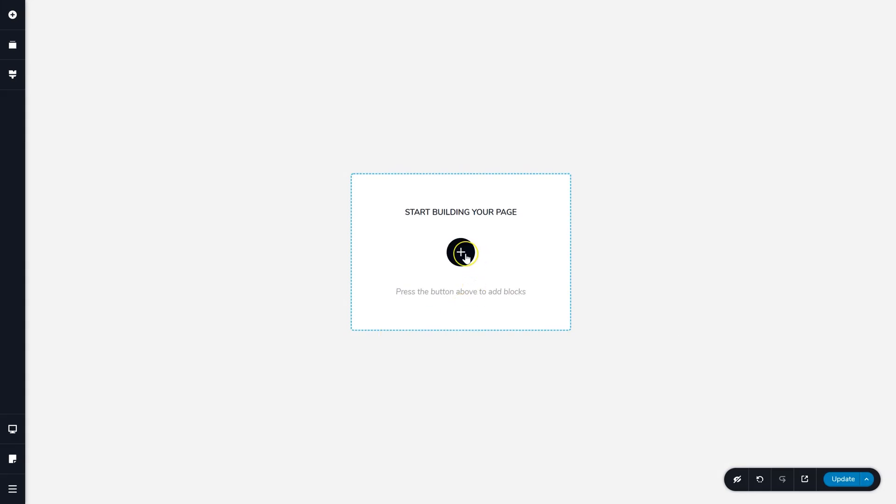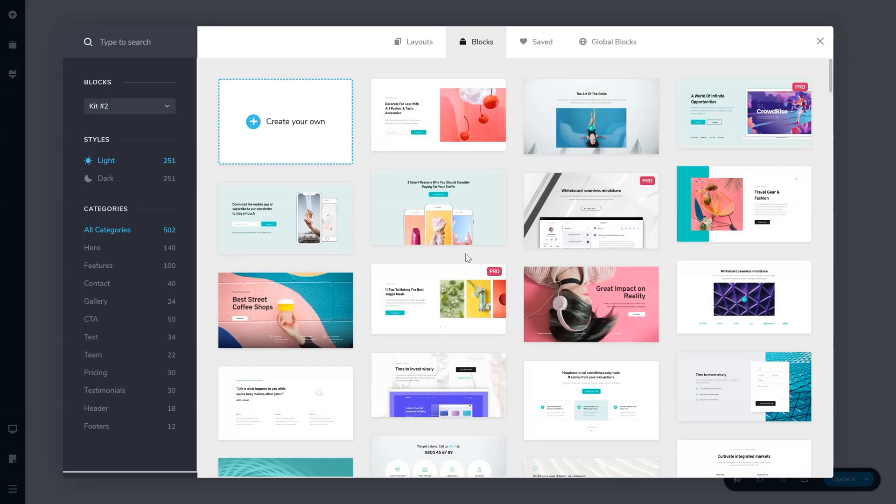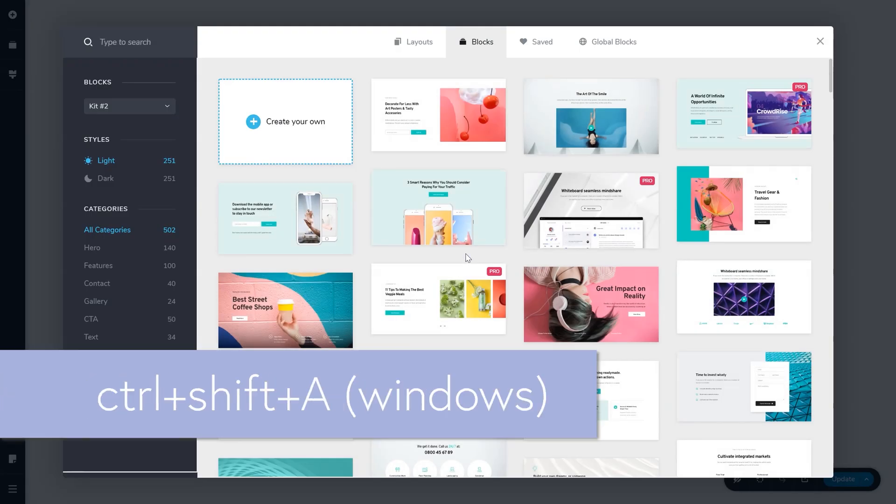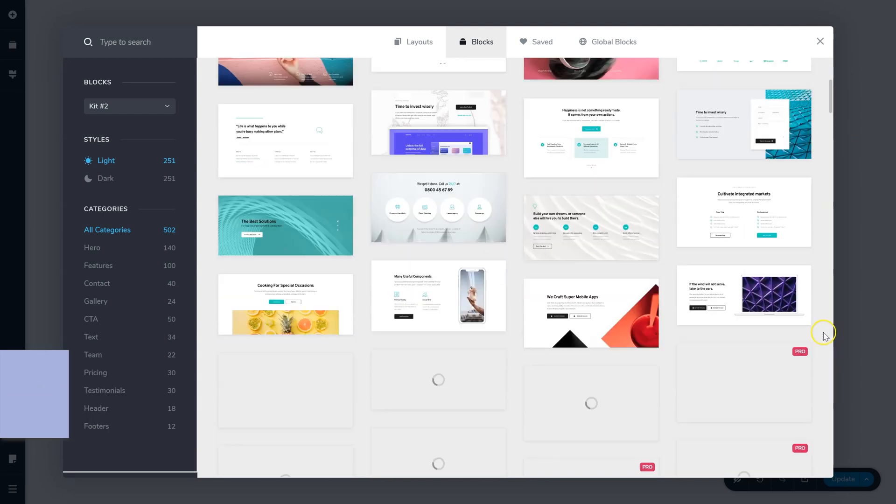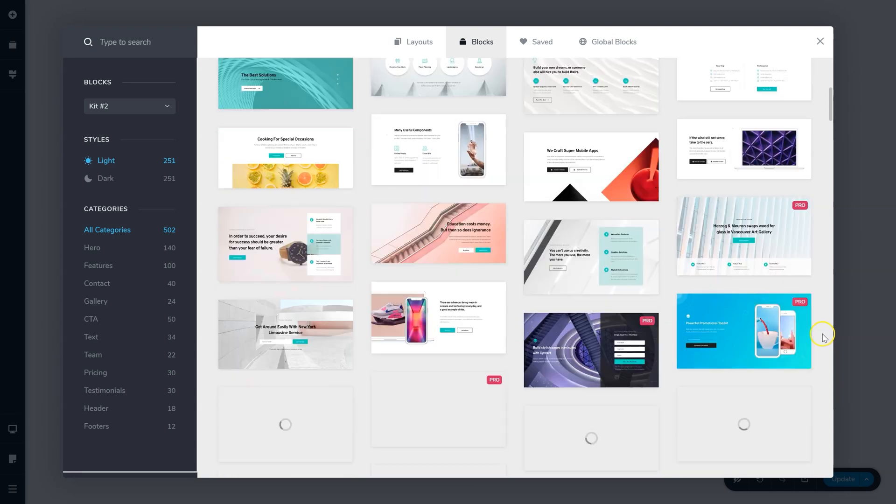Brizzy is packed with hundreds of ready-made blocks to jumpstart your page design process. Add a new block to your page by clicking on the plus icon in the blue circle, or use the shortcut key Ctrl+Shift+A for Windows and Command+Shift+A for Mac, which brings up the block manager.